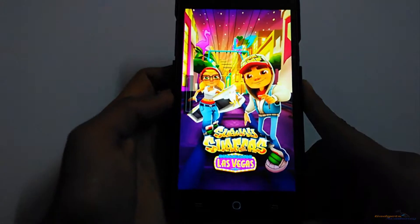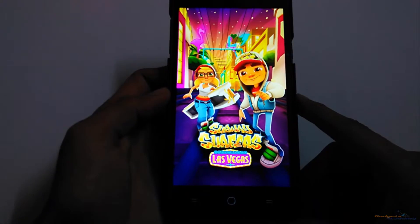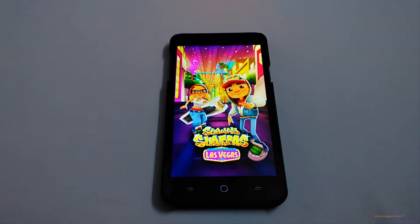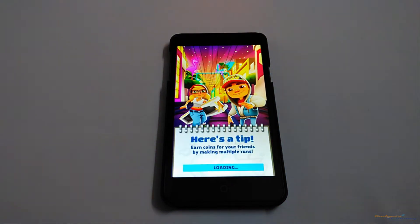As you can see the screen is recorded. In this way you can make videos on your device and share them on Facebook or on YouTube.